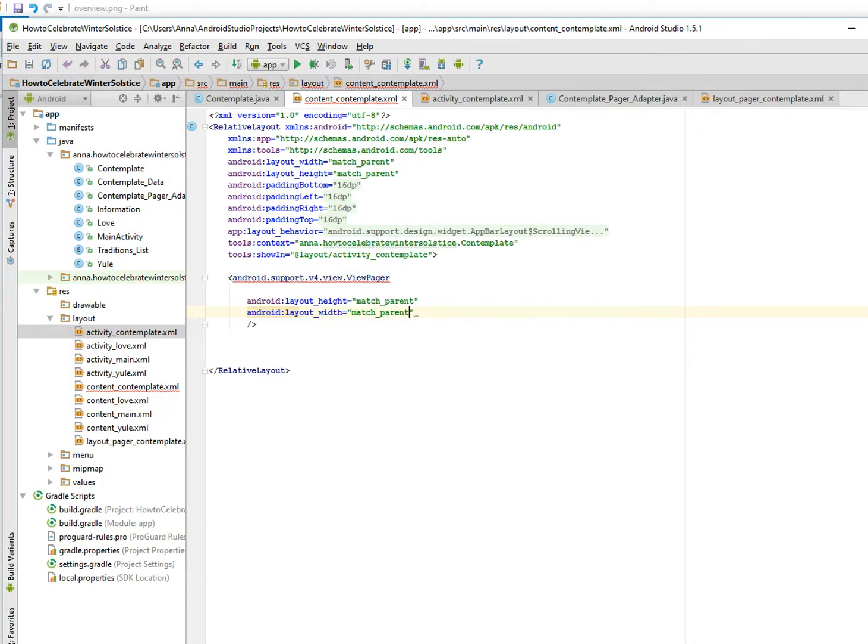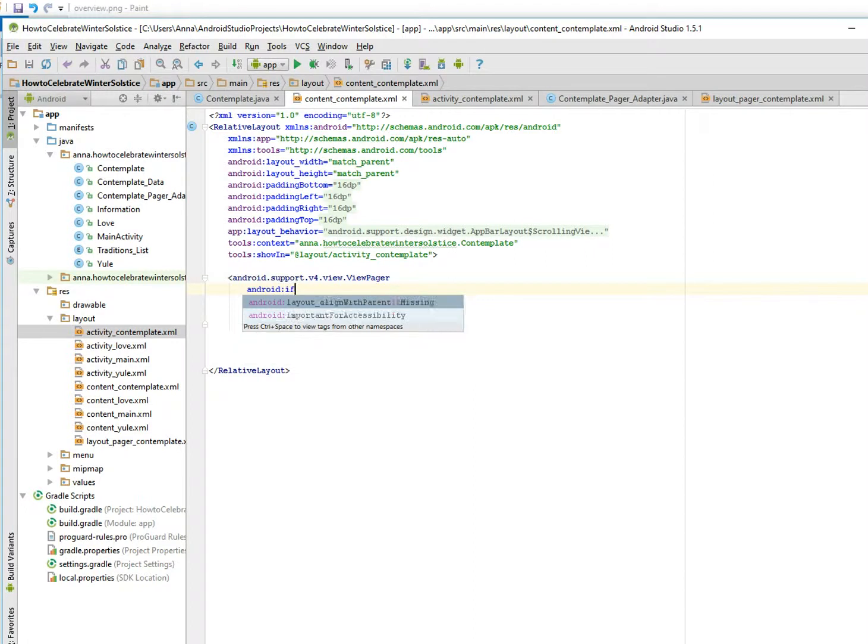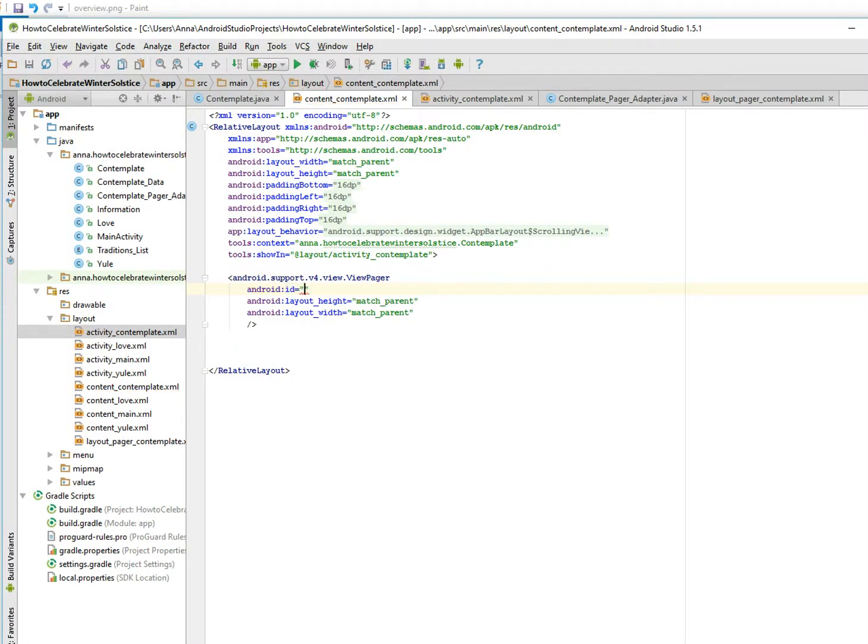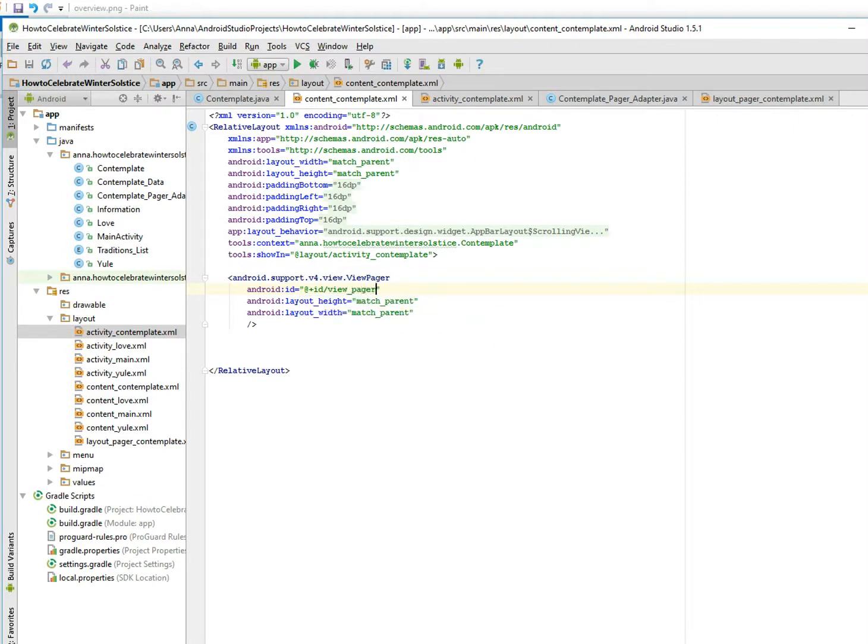And we're going to give it an ID just so we can reference it later. Add plus ID, and we're just going to call it view pager. Okay.